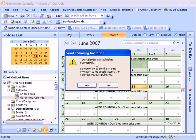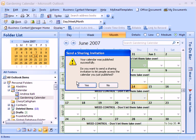And it says that the calendar was published successfully and it's wanting to know if I want to send a sharing invitation to let people access the calendar that I published. So I'm just going to go ahead and say yes.